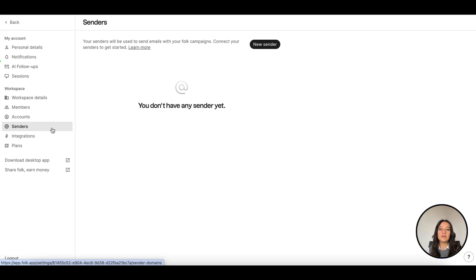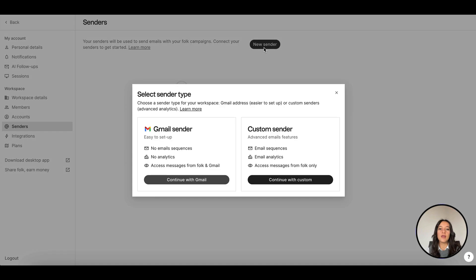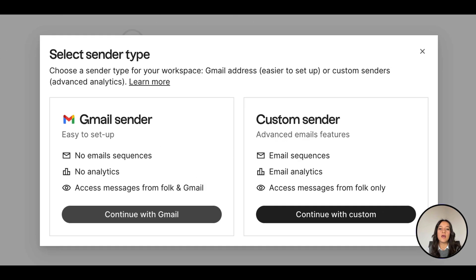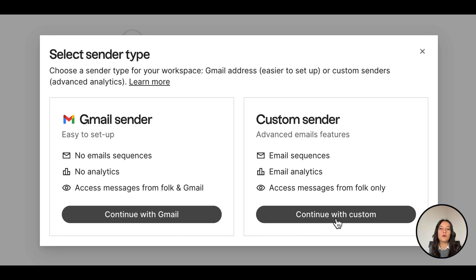You can easily set up a Gmail sender by connecting your Google account to send directly from your Google provider. Or set up a custom sender by configuring your domain to send from our own provider SendGrid and enjoy more advanced features.